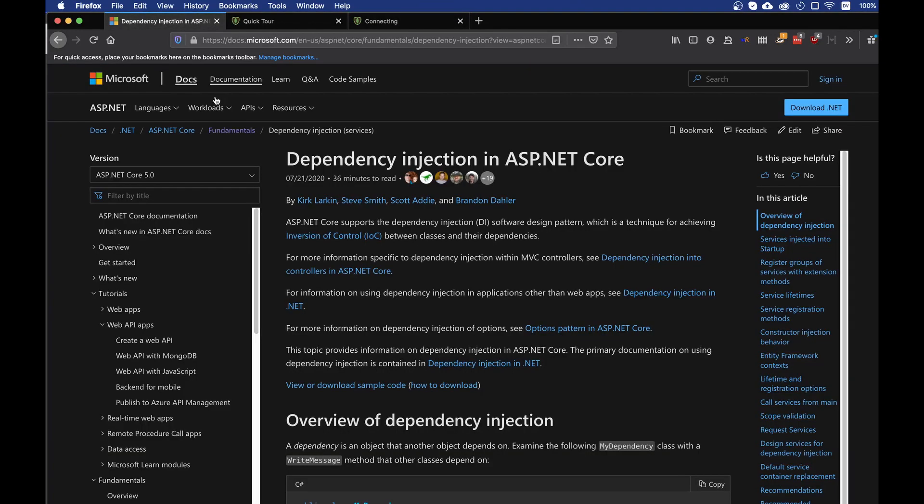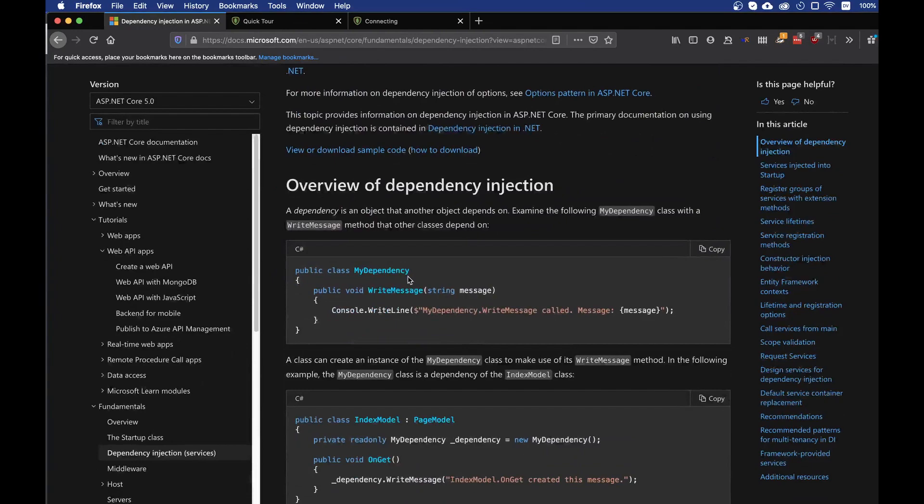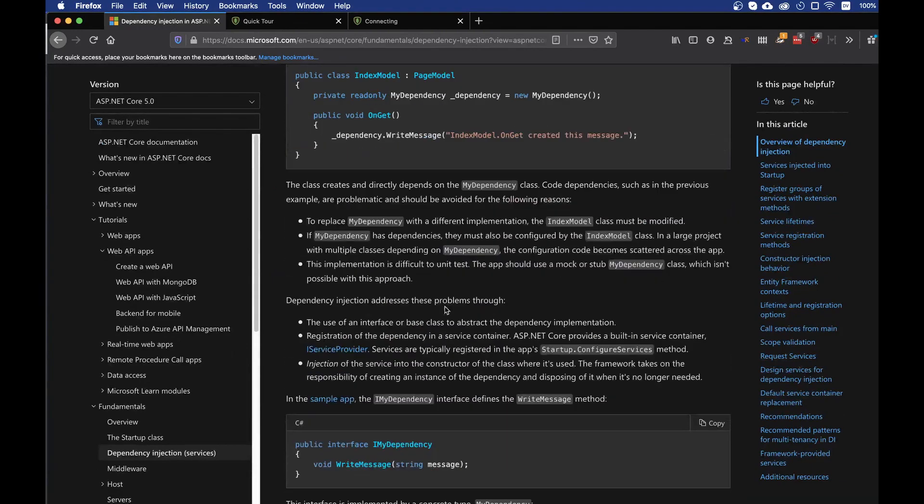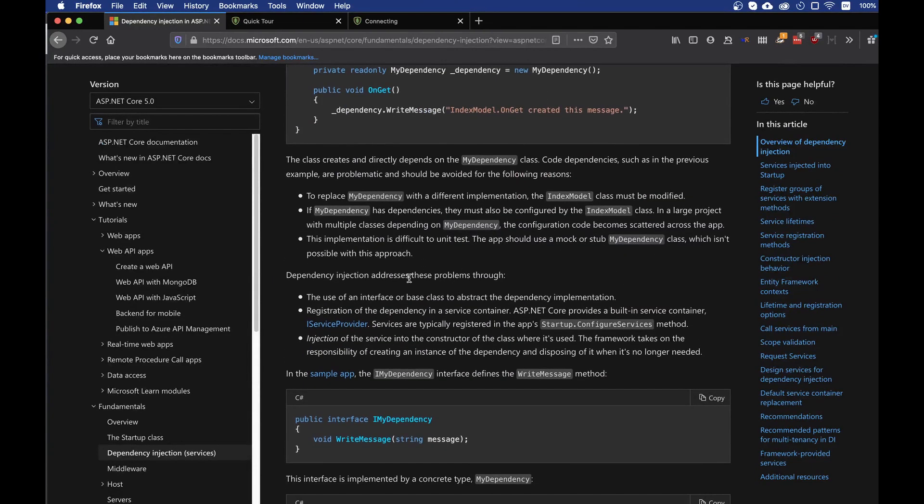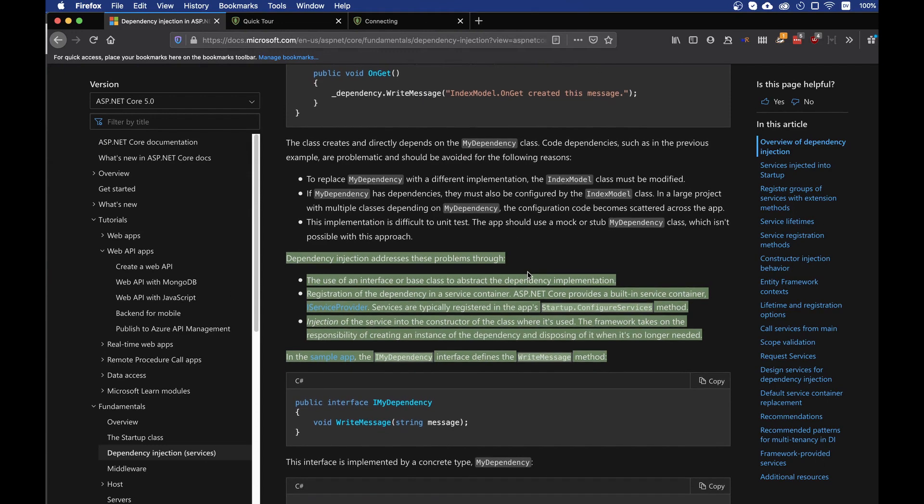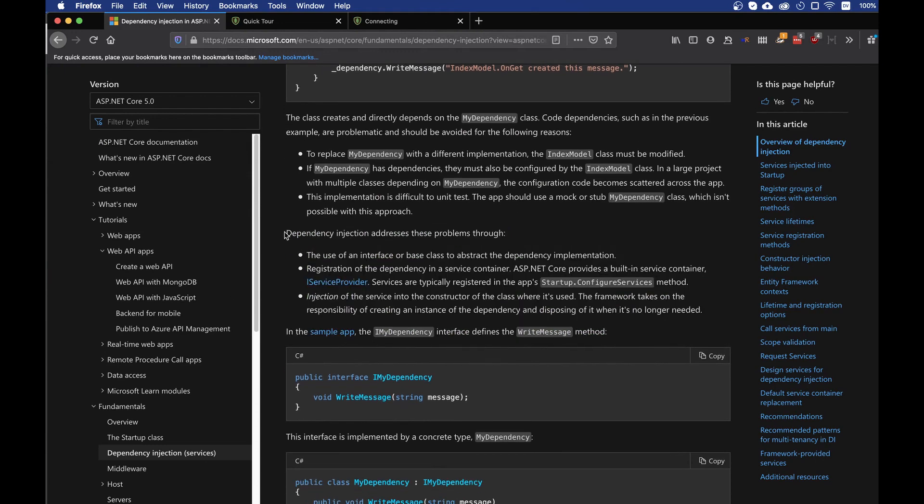Let's head back to the documentation of ASP.NET Core, and let's have a look what they say about dependency injection. What are the benefits of dependency injection? The dependency injection addresses this problem through the use of an interface-based class to abstract the dependency implementation.